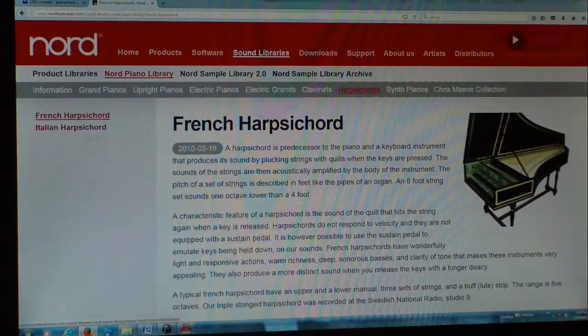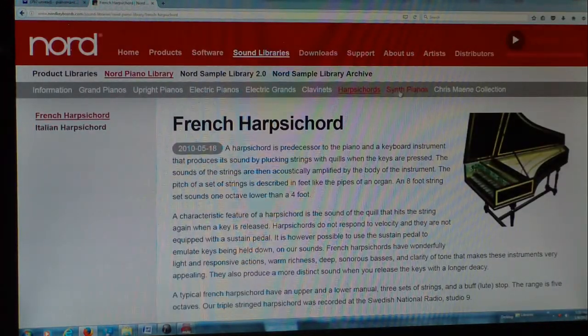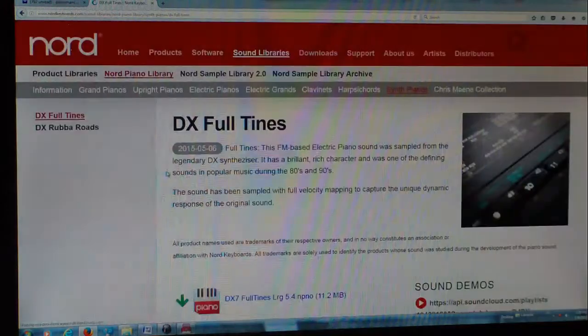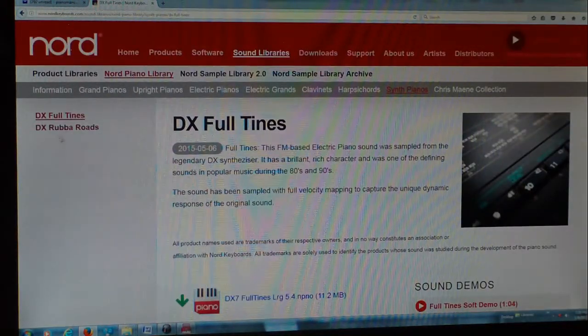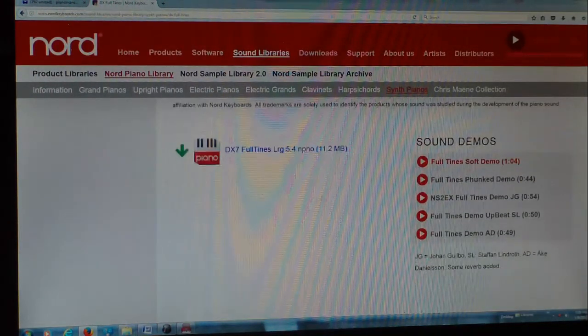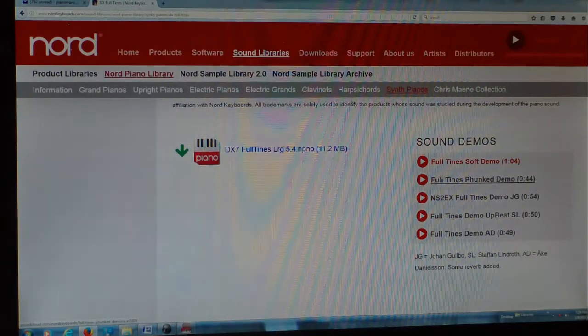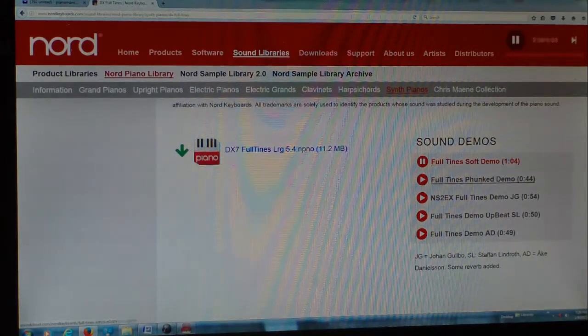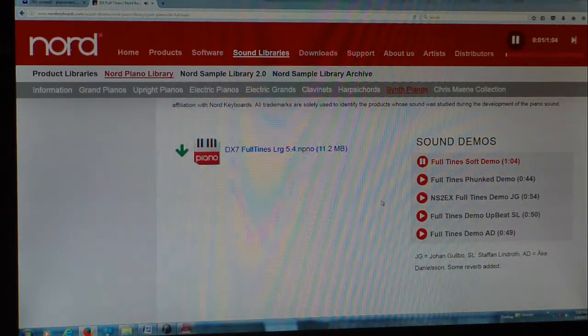Clavinets, we've only got one right here, the Hohner Clavinet D6. Harpsichords, we've got a couple of different ones over here. Synth Pianos, and no matter which one of these you go to, they have these sample sounds so that you can hear what it sounds like before you go ahead and download it.